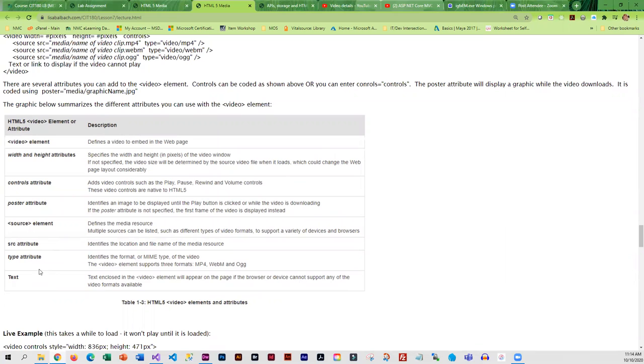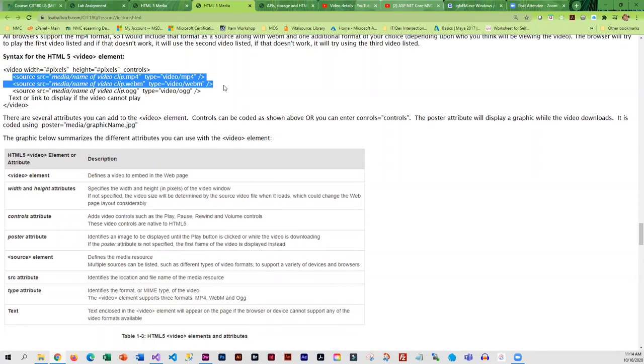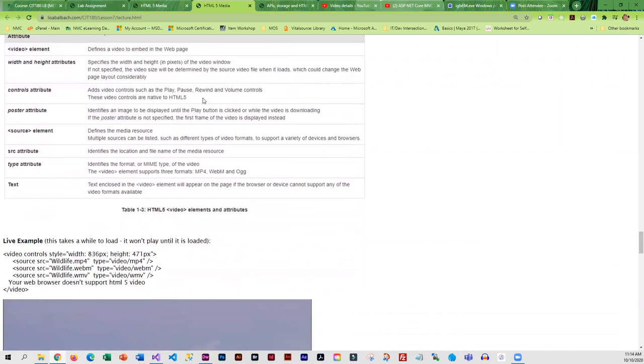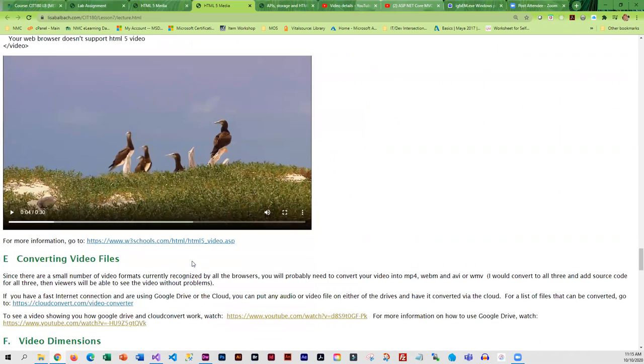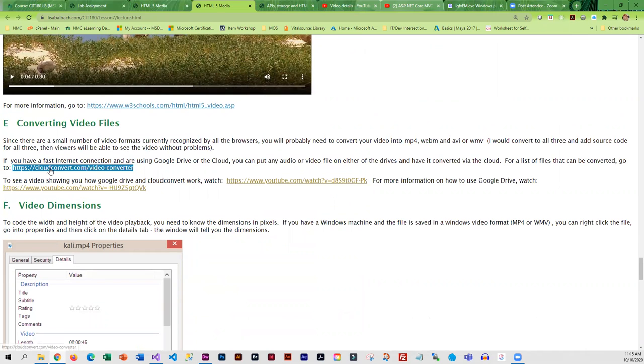Like audio, it is standard practice to include three different source files because not everyone's computer supports every type of file. So by including three different ones, you're ensuring that all the users will be able to see your video. Here is an example and you can see I've got this in three different formats.